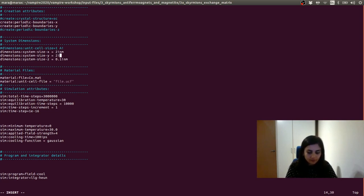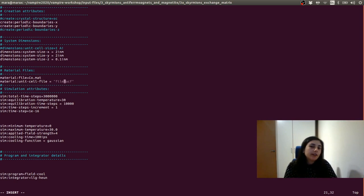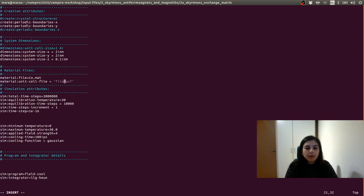We can also set up the size in X and Y. For simplicity, I'm just going to do a system of 20 by 20 atoms — so 2 nanometers by 2 nanometers. The material file that this simulation is using is cobalt.mat, and the unit cell file is file.ucf which we had just opened before. So now, in order to check whether we have skyrmions in our system, we need to find out what the ground state of our magnetic material is. The easiest way to get a glimpse of the ground state is to do a very slow field cooling.